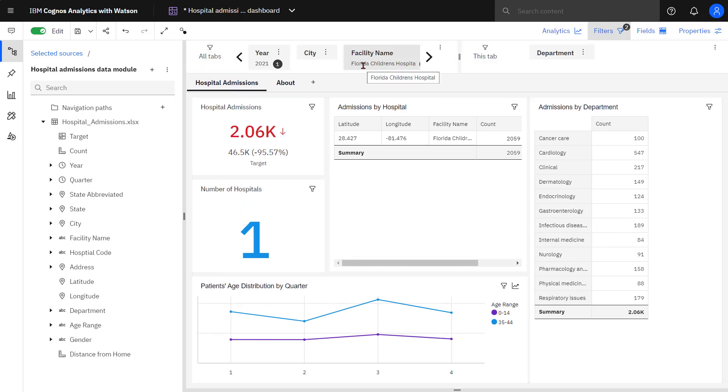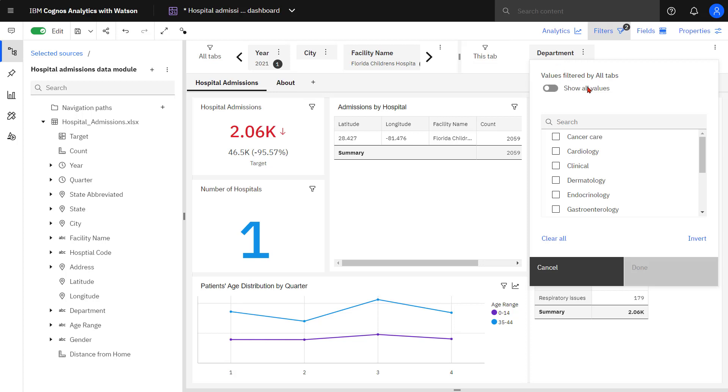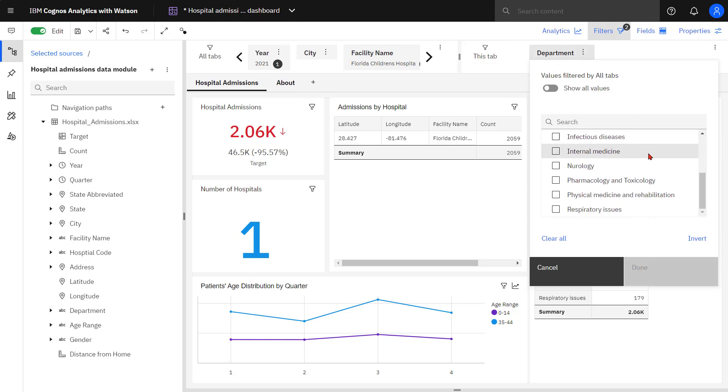Now, with the Children's Hospital still selected and looking at department, I can see the Obstetrics department is no longer there as there was no data for it.